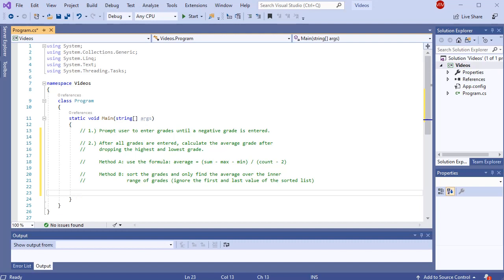In this video we are going to look at a problem where a list data structure might be useful. Here's the problem description: we want to prompt the user to enter in grades until a negative grade is entered, and then after all the grades are entered, calculate the average grade after dropping the highest and lowest. I need to enter in a bunch of grades and I don't know how many grades are going to be entered. I want to store a dataset — a bunch of values — but I don't know how many values I need.